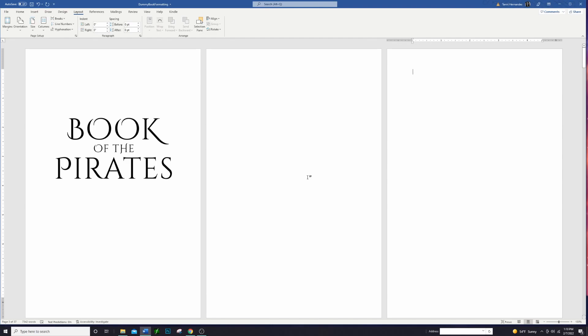So the front matter includes anything like the title pages or the dedication, maybe a table of contents or the copyright page, anything like that that comes before the actual book begins. That's what we're going to be setting up today.